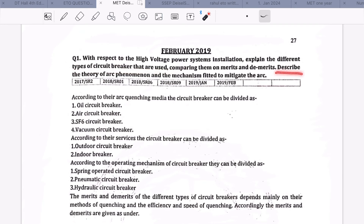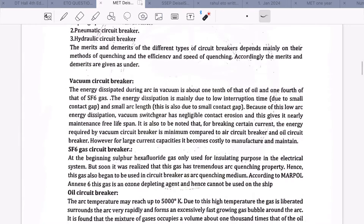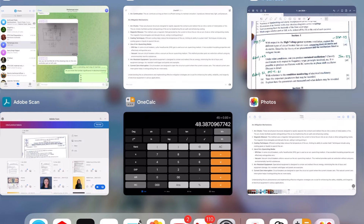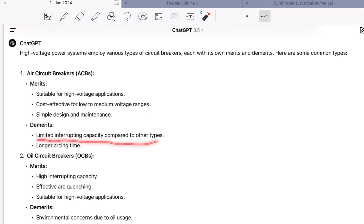Also describe the theory of arc phenomenon and the mechanism fitted to mitigate the arc. You have to explain the different types of circuit breakers, their advantages and disadvantages with respect to high voltage systems, and in the end, how the arc phenomena is created and what mechanism is used to mitigate it. For a better answer, I will take you to ChatGPT. The first circuit breaker is ACB — air circuit breaker.